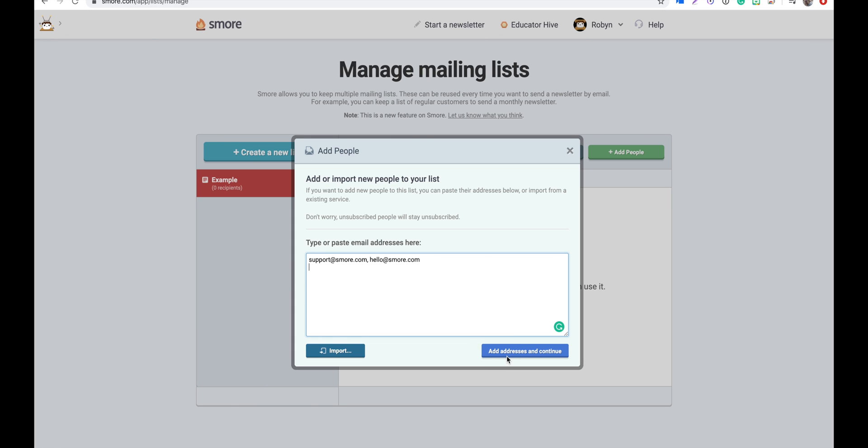Just as a side note, you can also import a mailing list from your Gmail or Outlook account by clicking import and following the steps provided. I'll link a video just in the bottom here so you can also take a look at that.